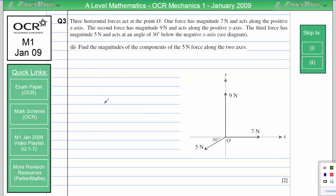In part one, we need to find the magnitudes of the components of the 5 newton force along the two axes. So we're looking at this force and saying how much goes in the x-direction and how much goes in the y-direction. We'll do the x-direction first.